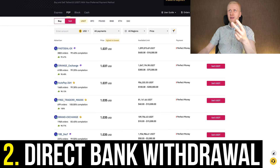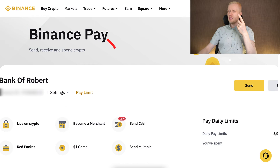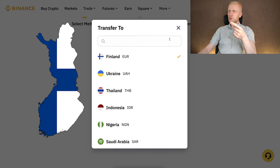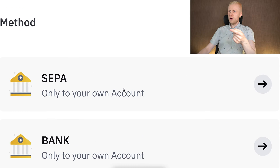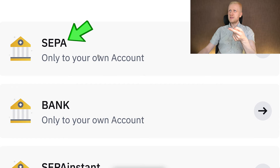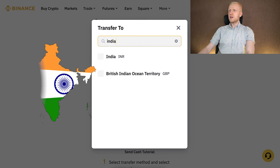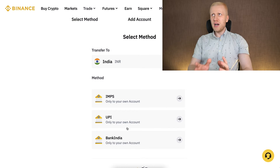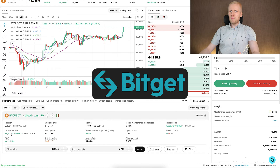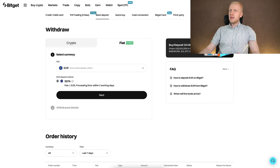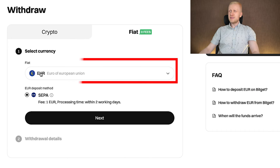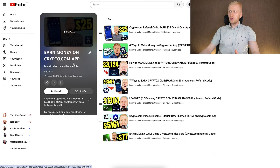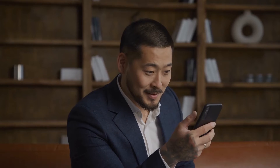The second option is a direct bank withdrawal. When you come to Binance Pay and click 'Send Cash,' you can choose where to send money — for example Finland is chosen by default. Then you choose 'Your Own Account,' bank transfer, SEPA Instant, or SEPA. You can also choose different countries, for example India, and choose the best option for you. Another option is to first send money from Binance to another platform — for example Bitget, where I have earned more than $6,000 with just one trade — and then use the fiat withdrawal section to send fiat money to your bank account. Another platform is Crypto.com, and I have detailed tutorials where you can learn more.